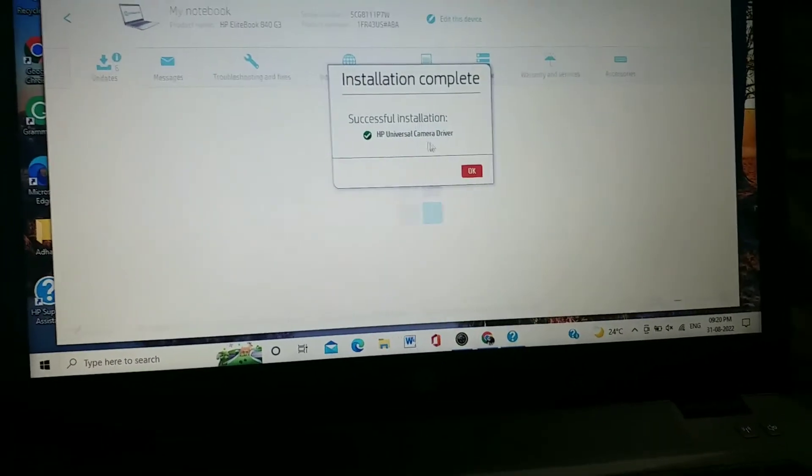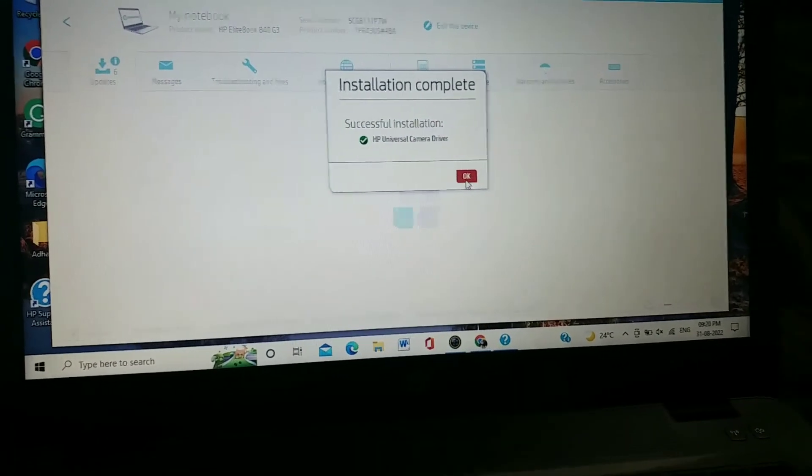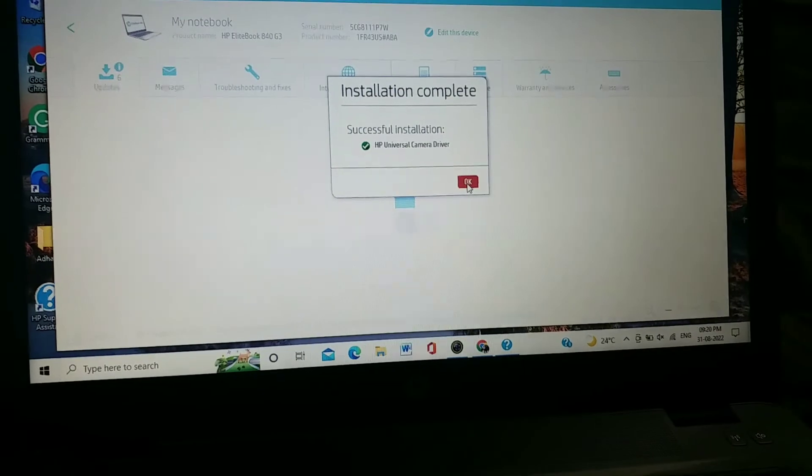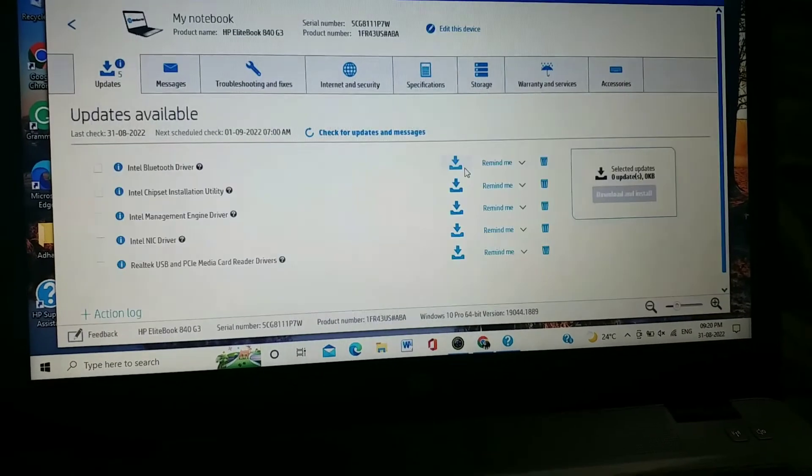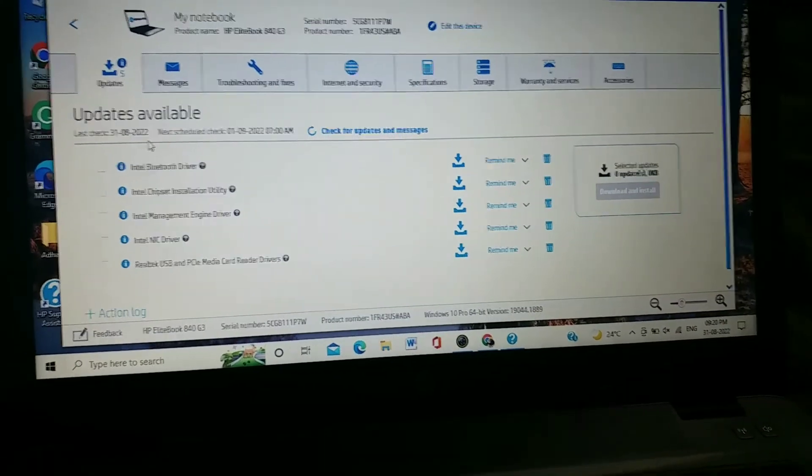After installation is done, a new page will show that your installation is completed. As you can see, the camera driver is successfully installed. Click OK. This is the easy way to update drivers on an HP laptop.